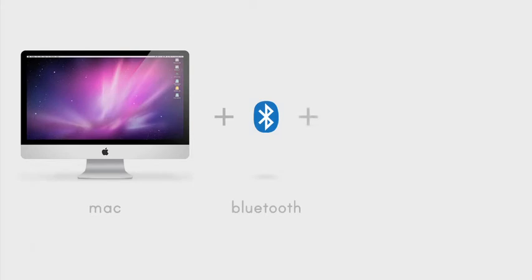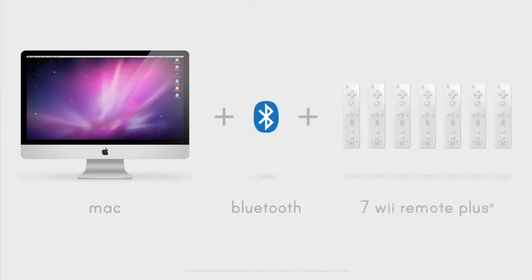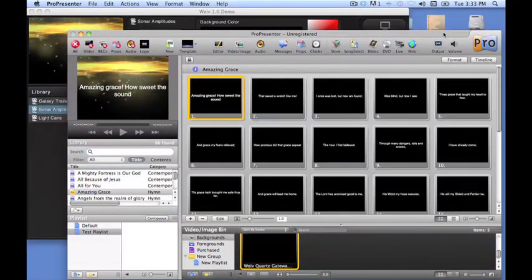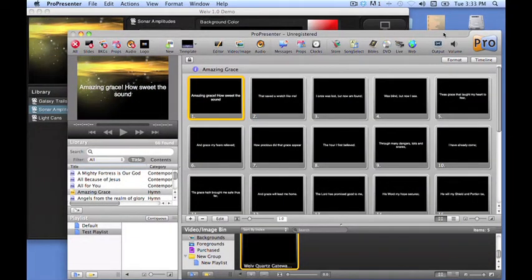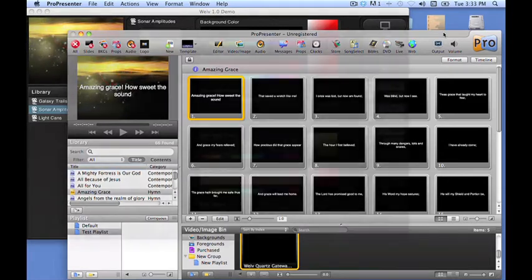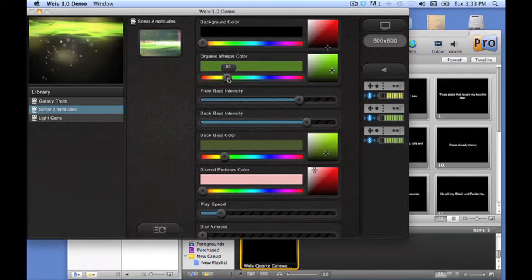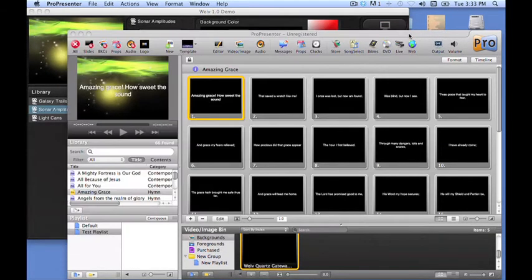All you need to get started is a Bluetooth-enabled Apple computer running Snow Leopard or Lion operating system and up to seven Wii Remote Plus controllers. Want to use Weave as a customizable motion background? Weave easily integrates with most presentation and VJ software packages, so you can layer your text and graphics right on top of the animations.